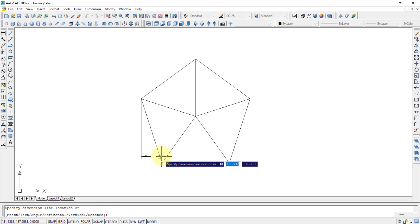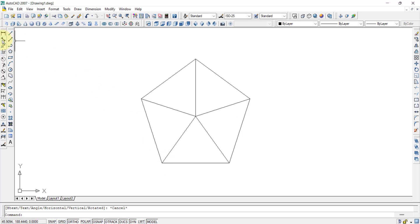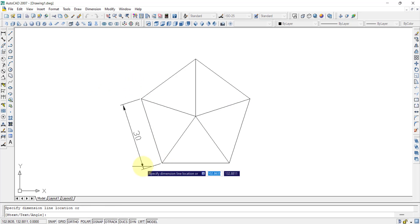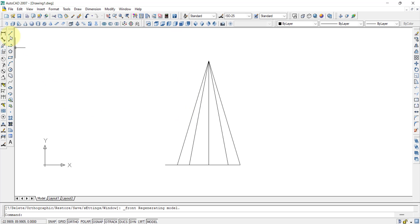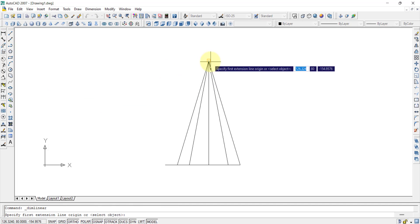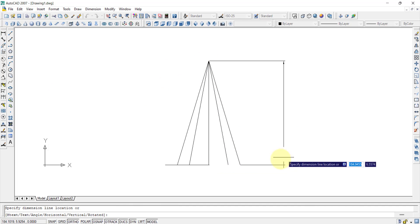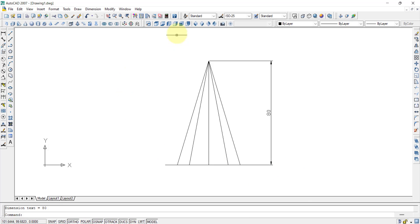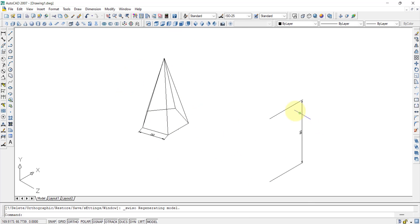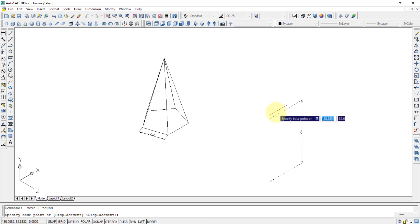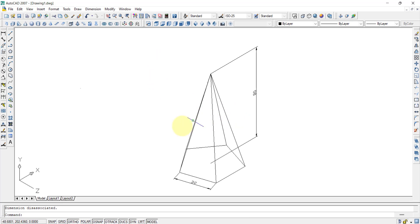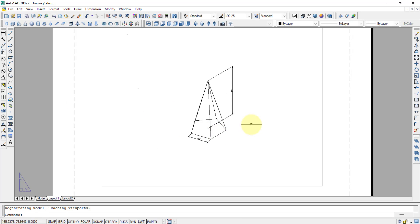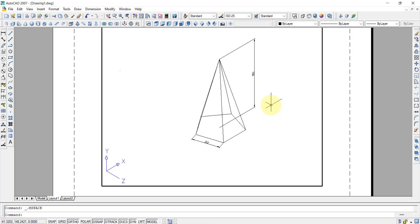I will give the side edge dimensioning using the aligned dimension option. I will select the edge and give the dimensioning. The axis length can be given in the front view — I will select from the apex point to the bottom point and drag to show it. In the isometric view I can arrange the dimensioning if there is any mistake. I can also go to the layout and give annotations — the apex point as O, and the bottom points as A, B, C, D, E.